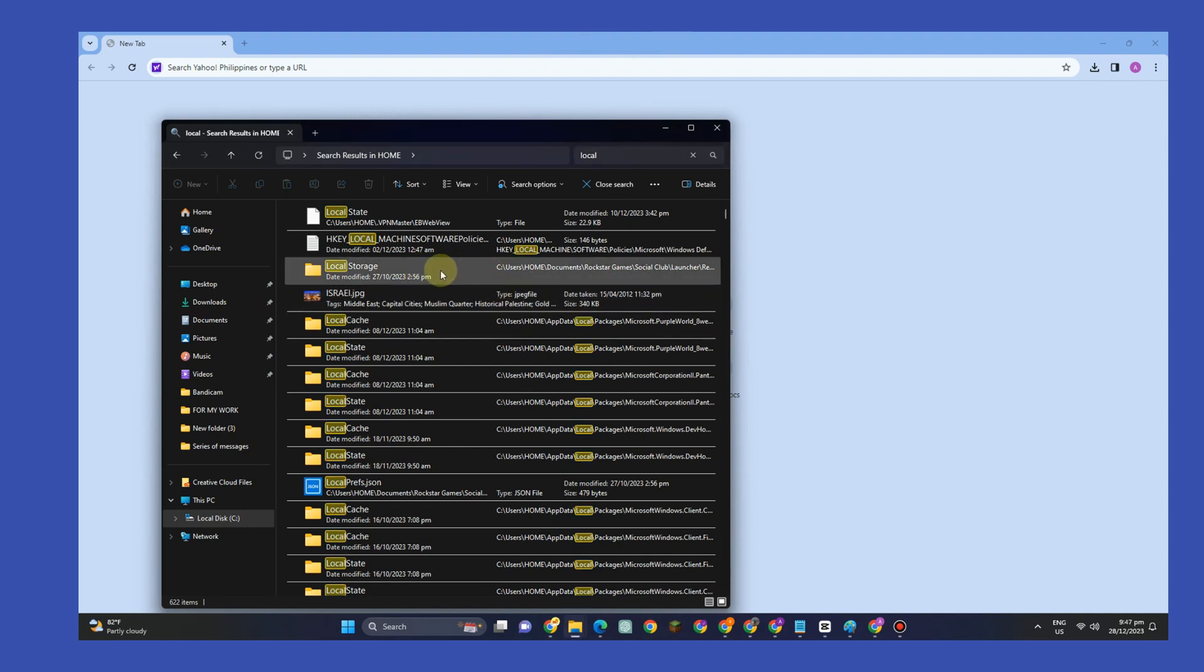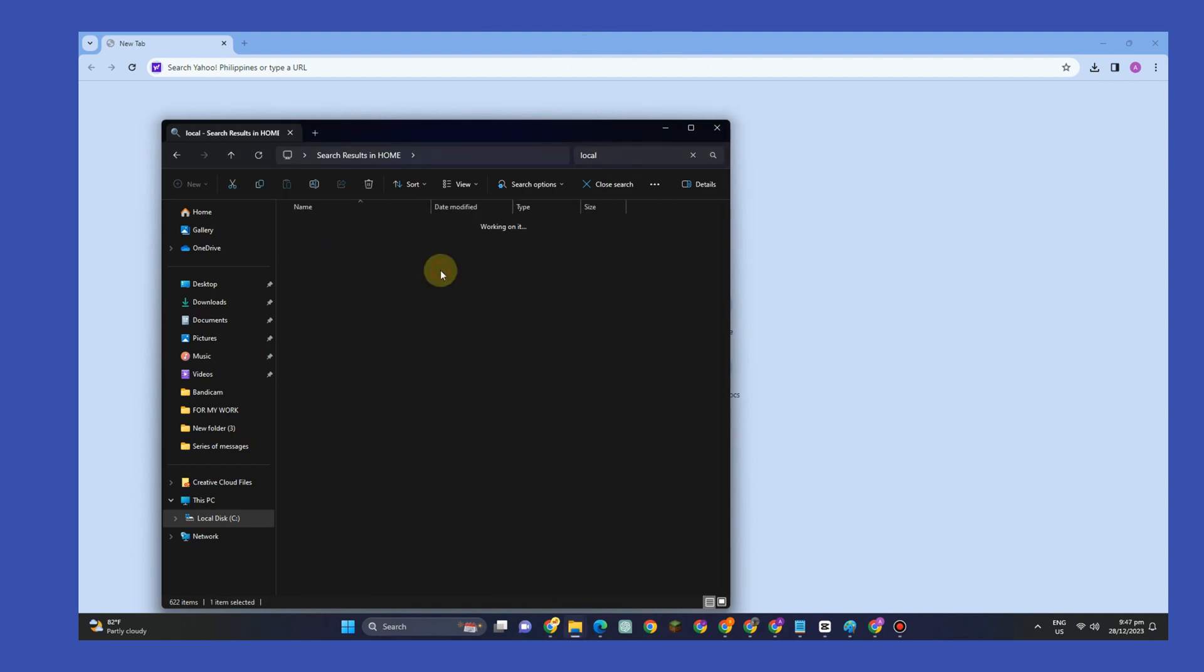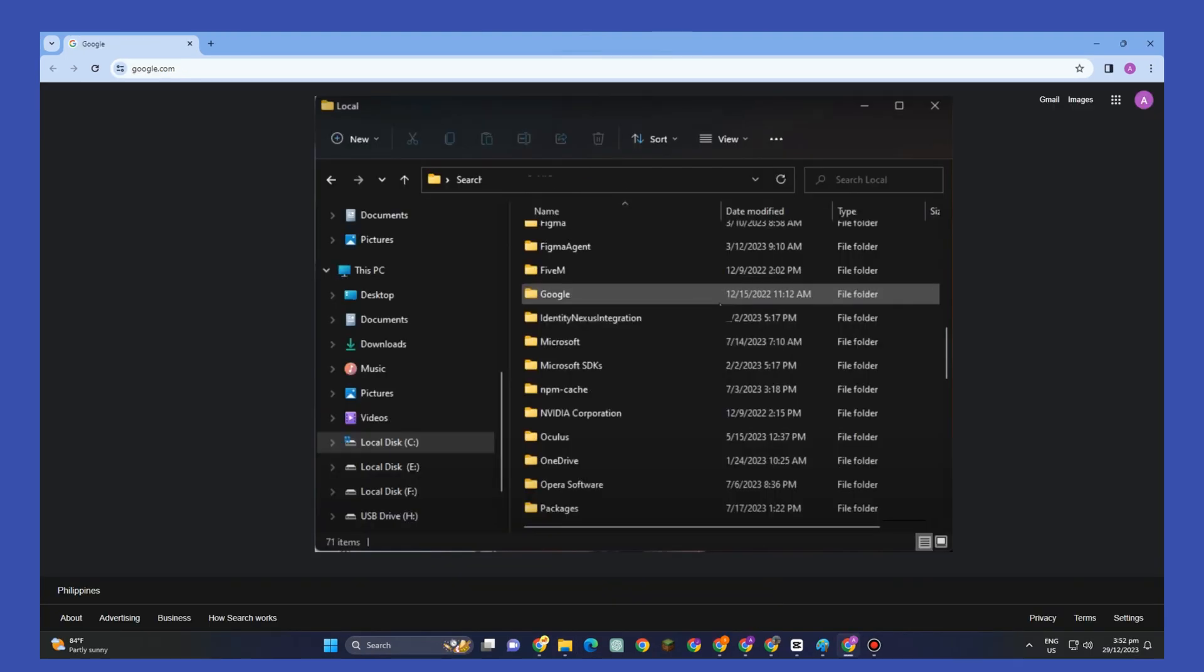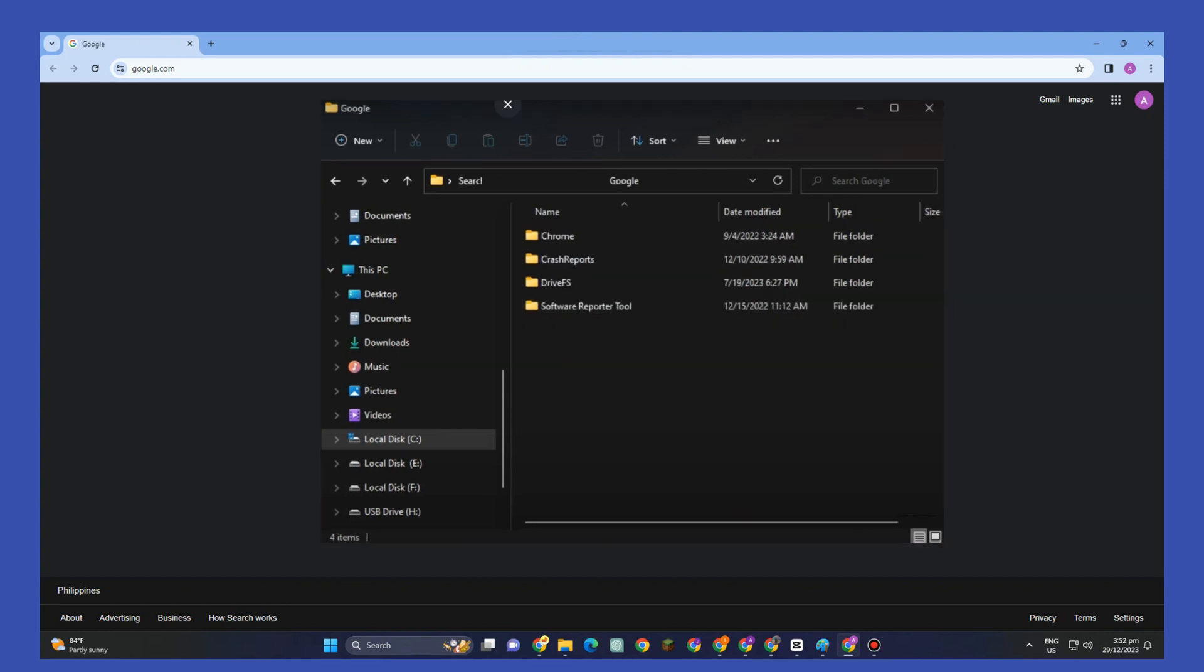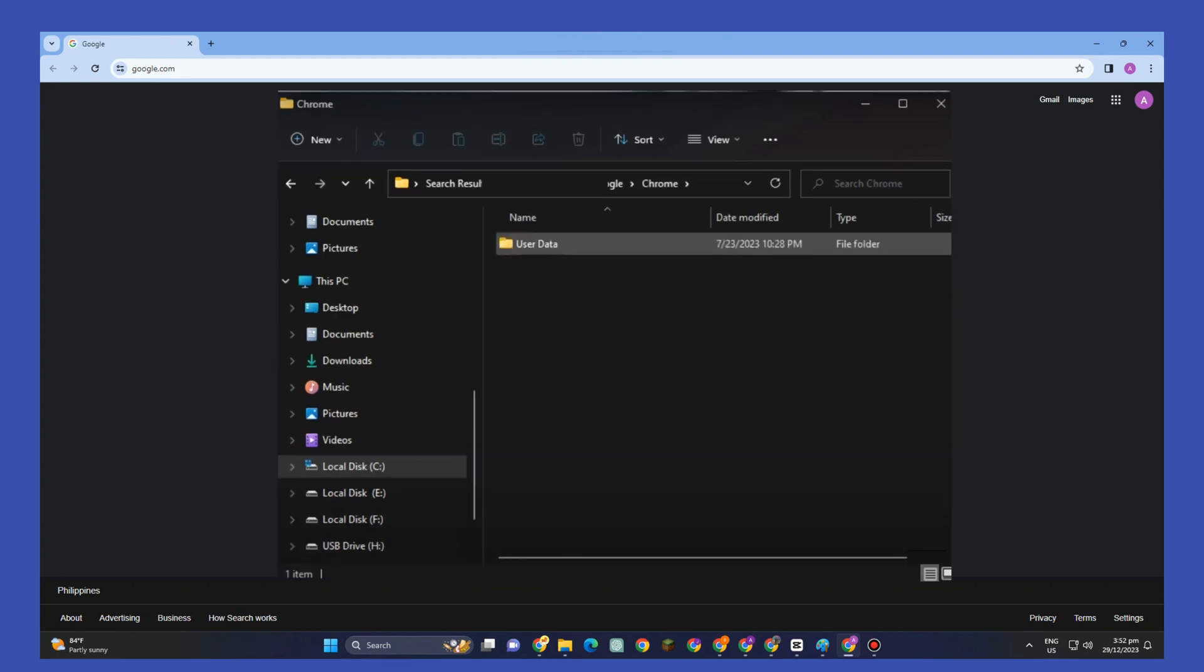Look for the Google folder. Once you've found it, click or open it, and then click Chrome. Sometimes it appears first.